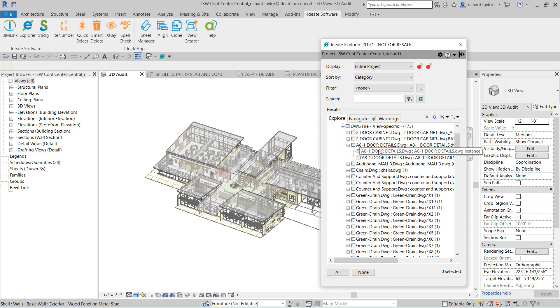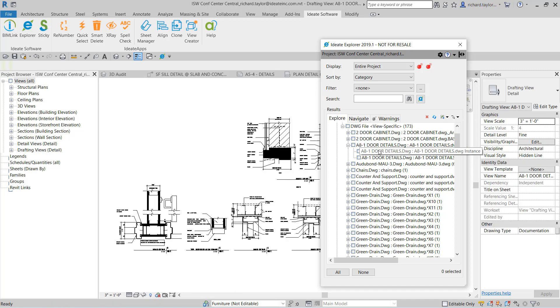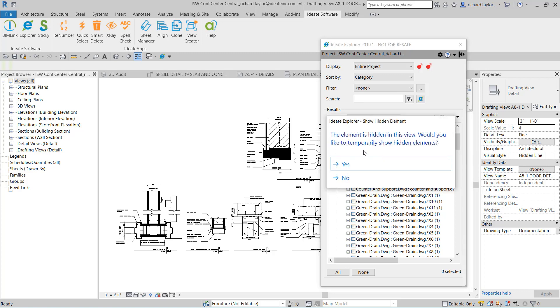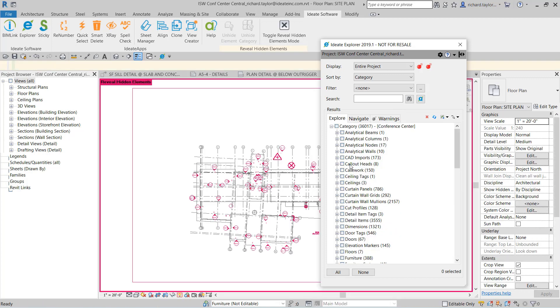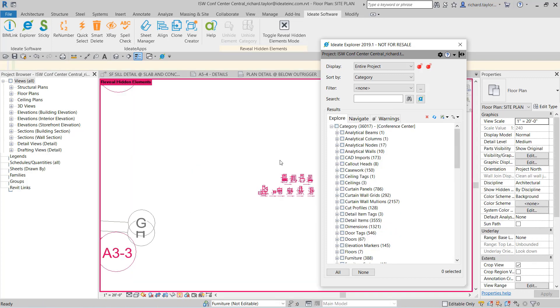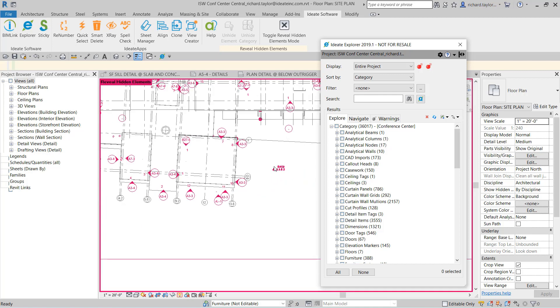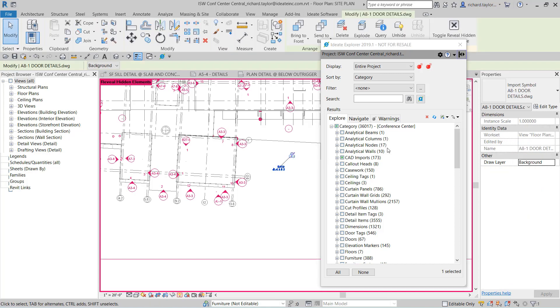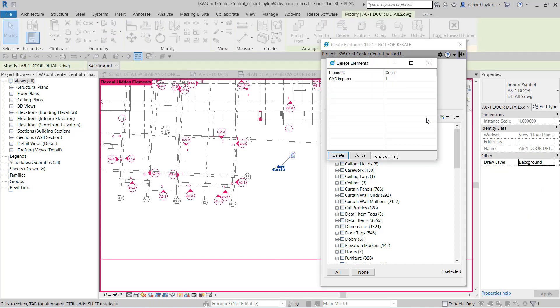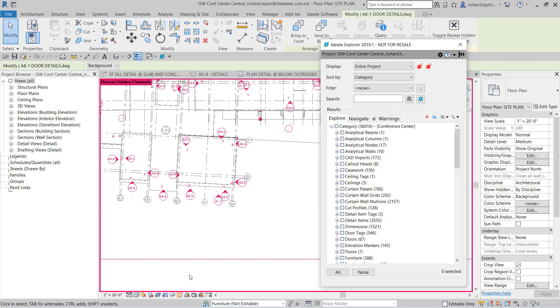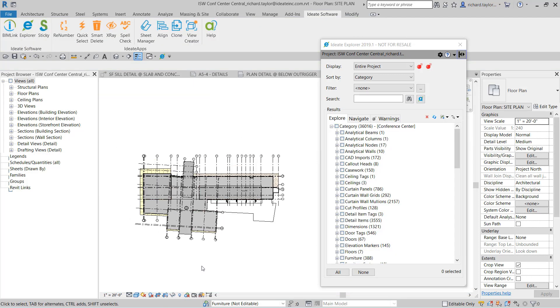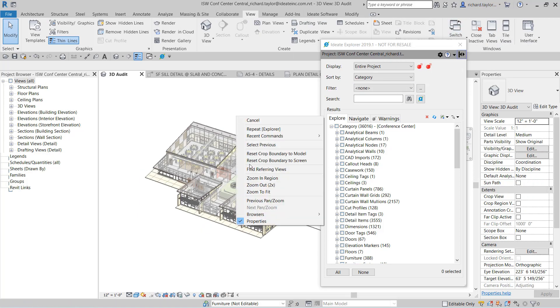By double-clicking to open views, we can see the first CAD import is associated with a detail view. However, when we click on the second CAD import, ID8 Explorer tells us the CAD import is hidden within its associated view. We can have ID8 Explorer open the view and automatically turn on the Reveal Hidden Elements display mode. Then we can quickly see the CAD import is a mistake and that should not be part of this view. We can select the CAD import and delete it directly from the ID8 Explorer dialog. A confirmation check will allow us to review exactly what is going to be removed before any deletion. I can then turn off the Reveal Hidden Elements display mode and I can be assured my view is clean.